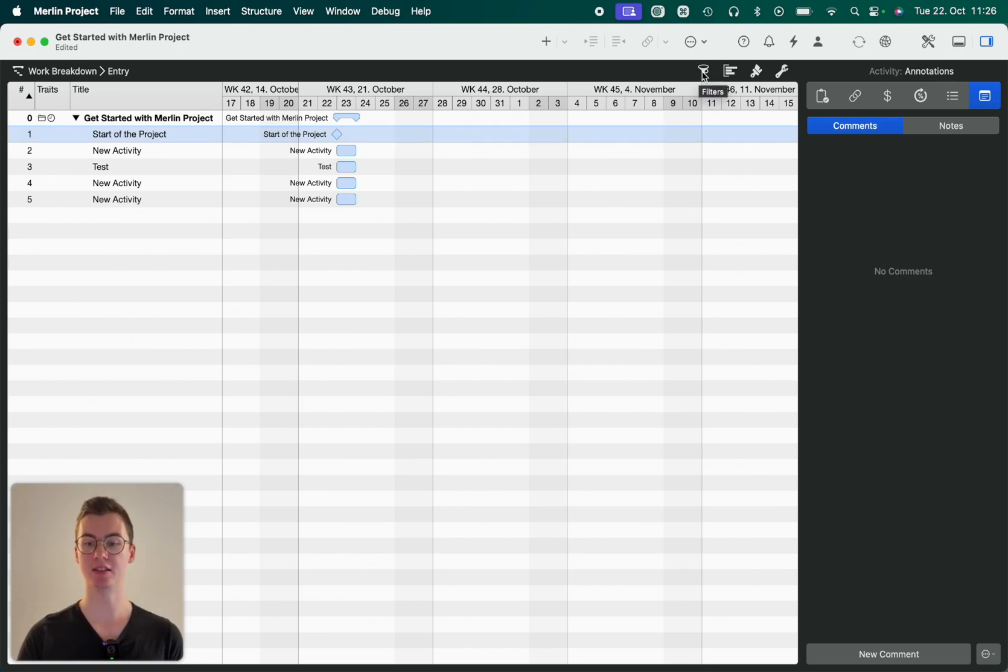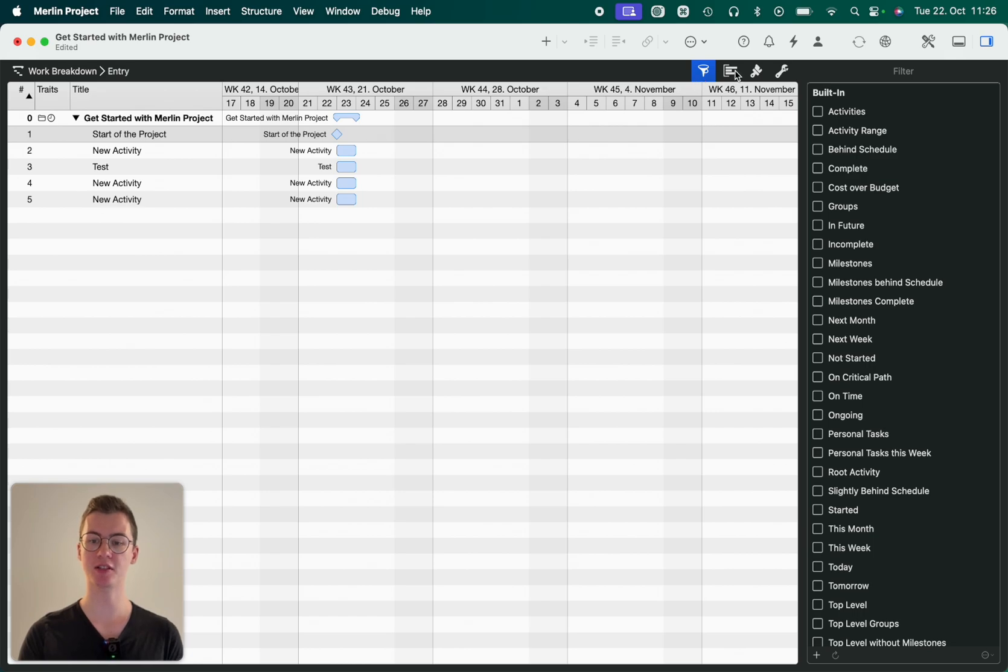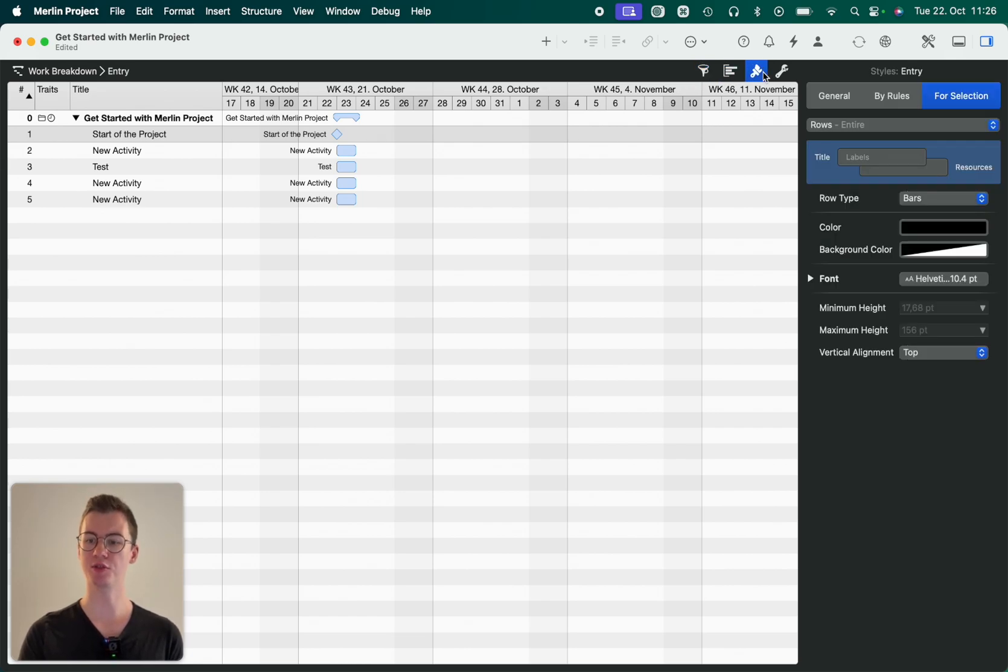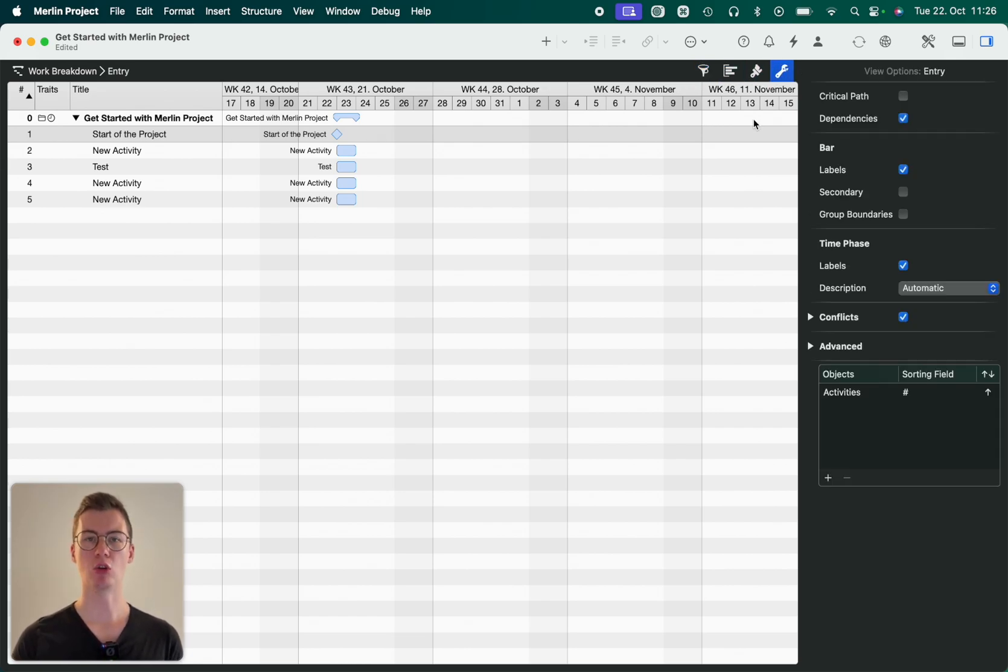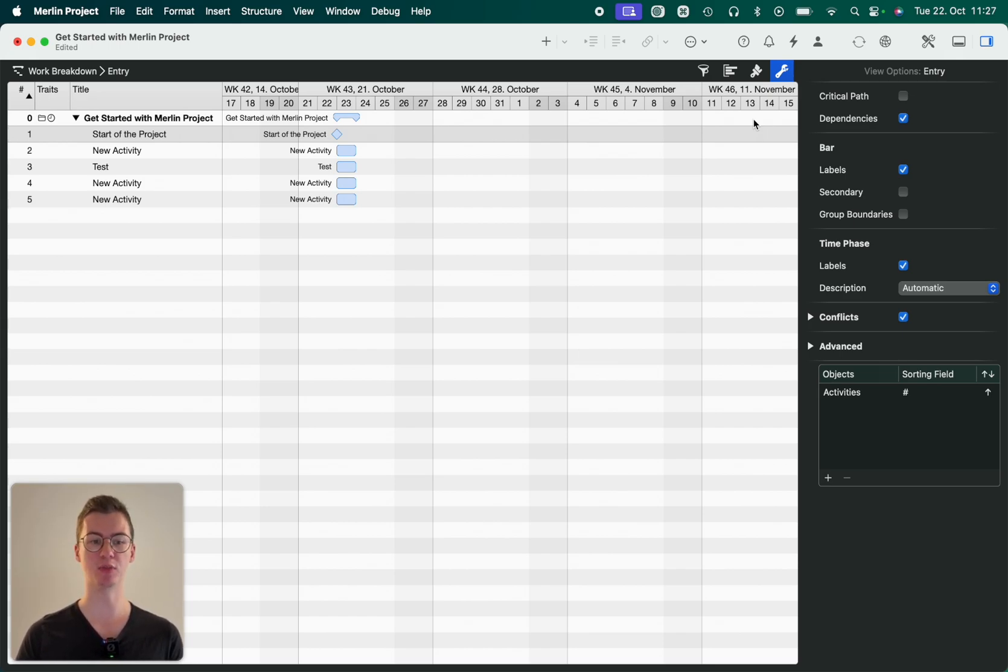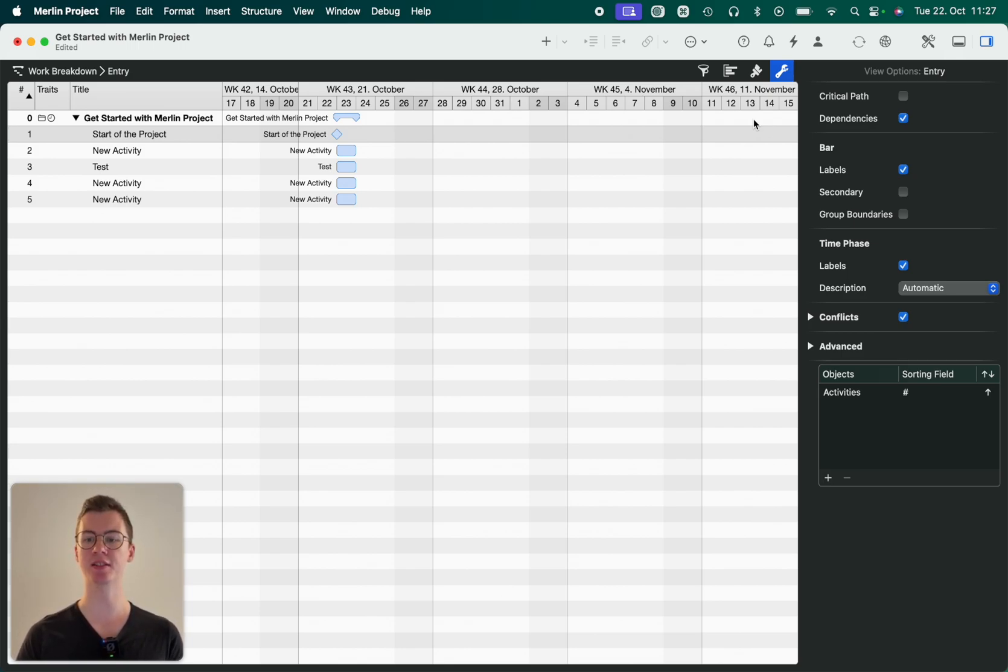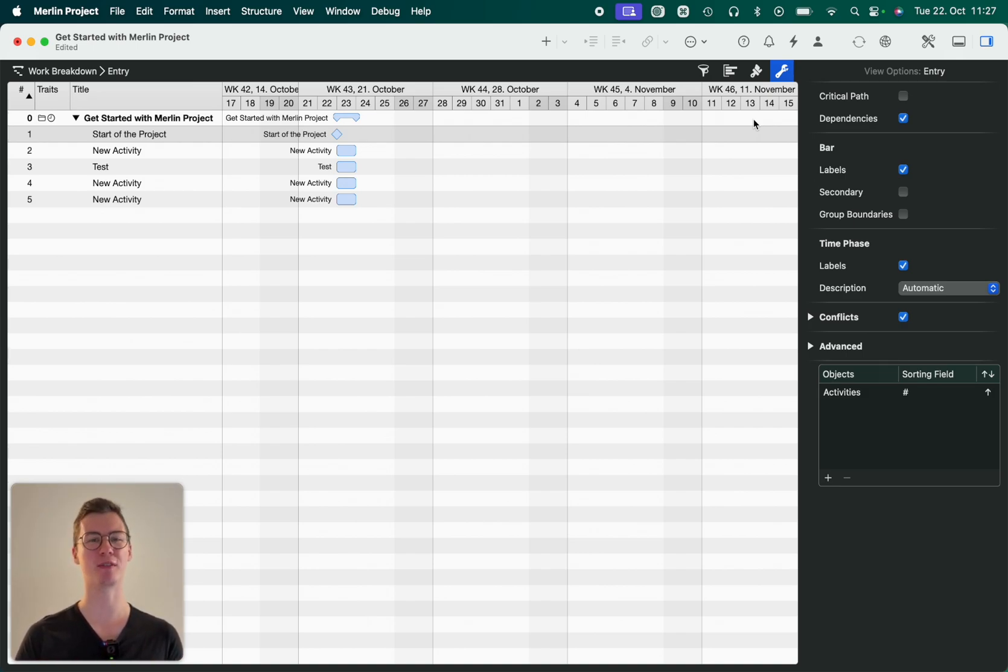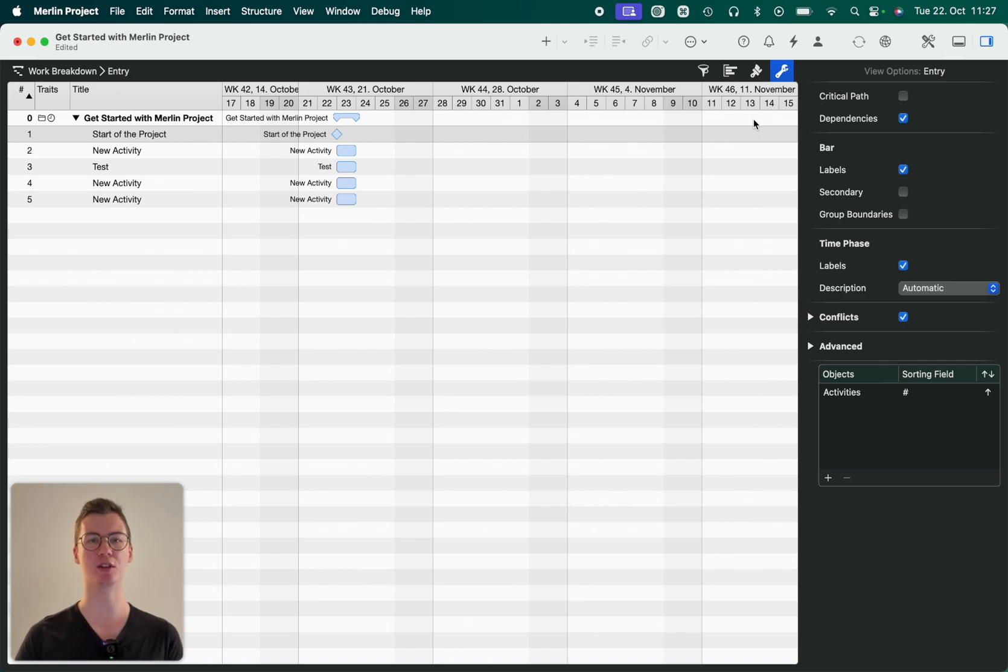Also we've got different options to filter, to group, to style, or to set further options to our project. So that's pretty much all there is to Merlin Project right now. We'll go into the functions in the next few videos, but maybe this could be some sort of homework, if you want to call it like this, that you familiarize yourself with our software for now and see if there's any questions you have.